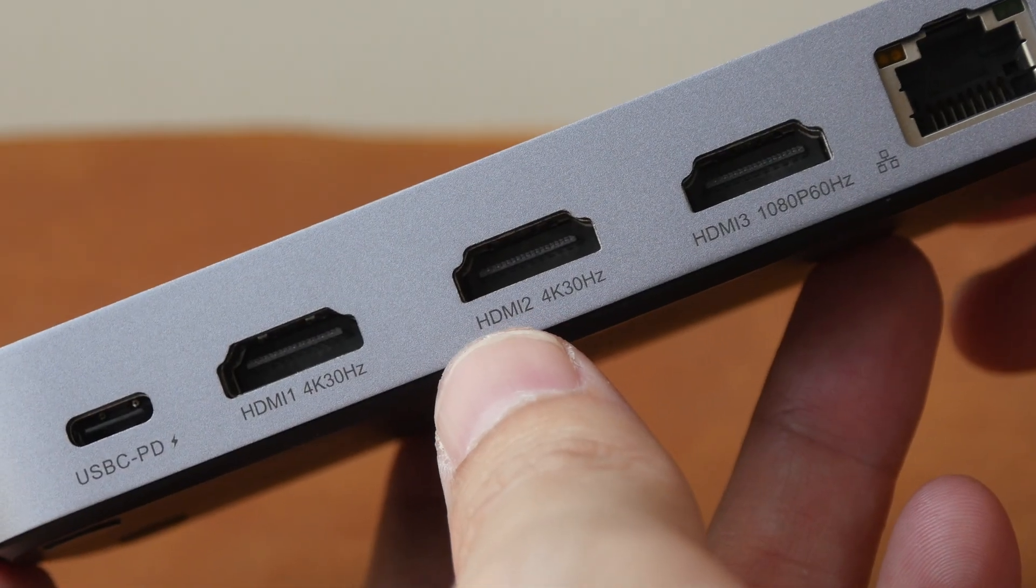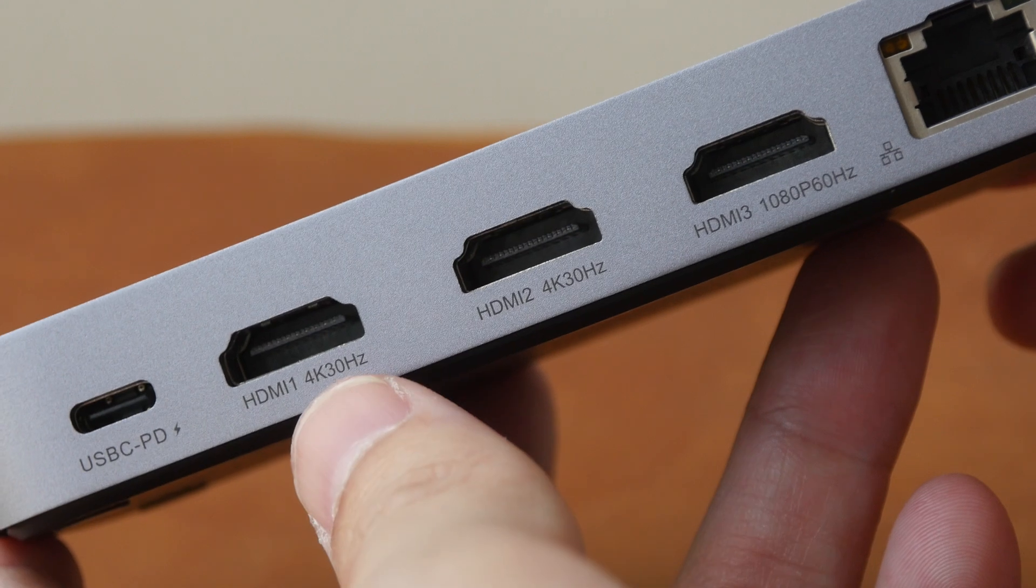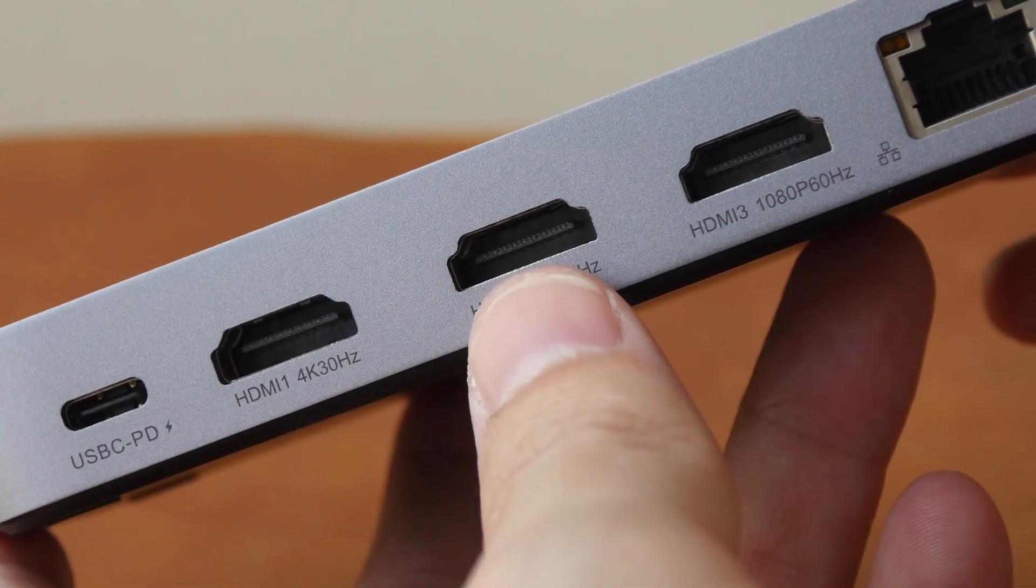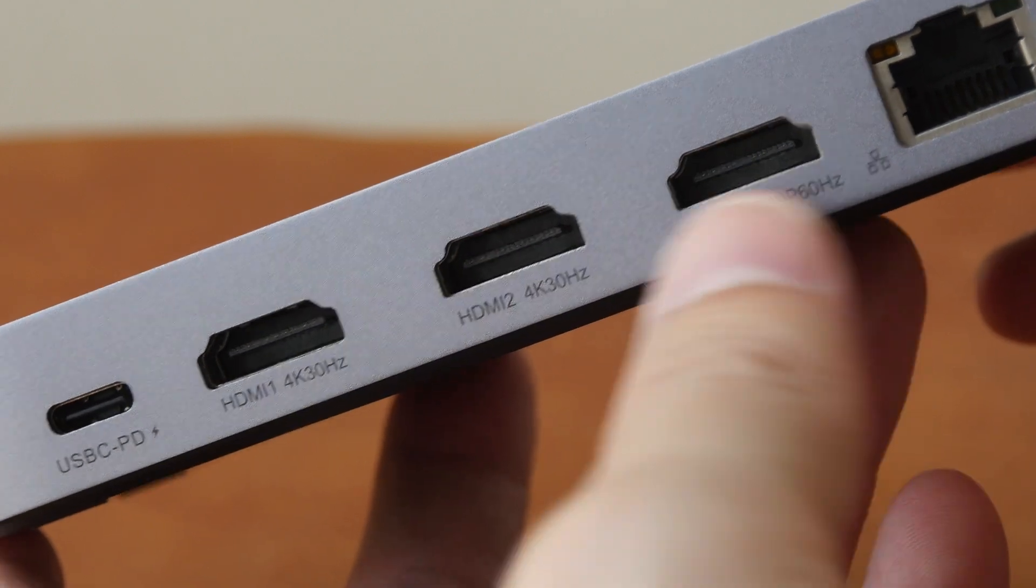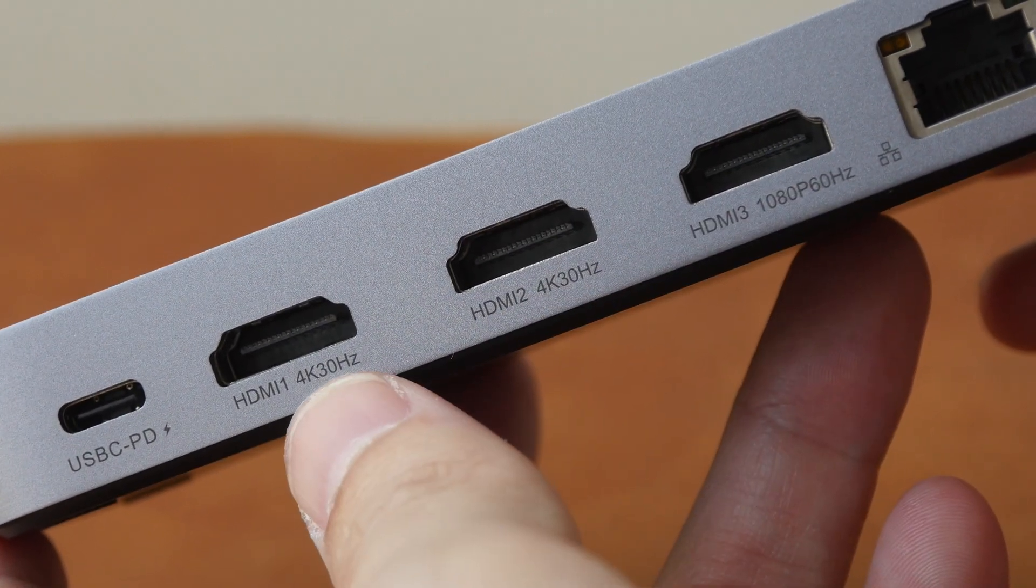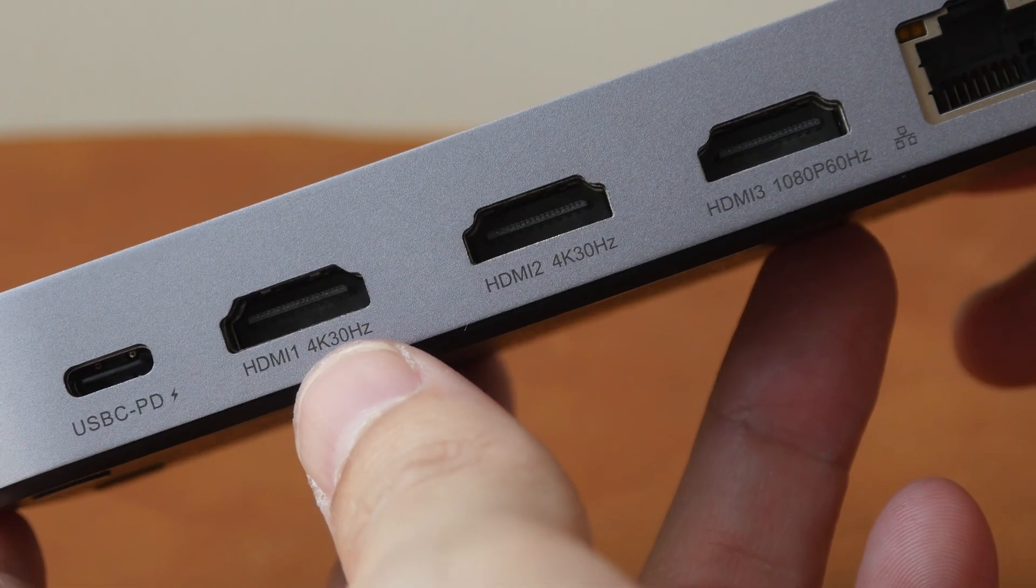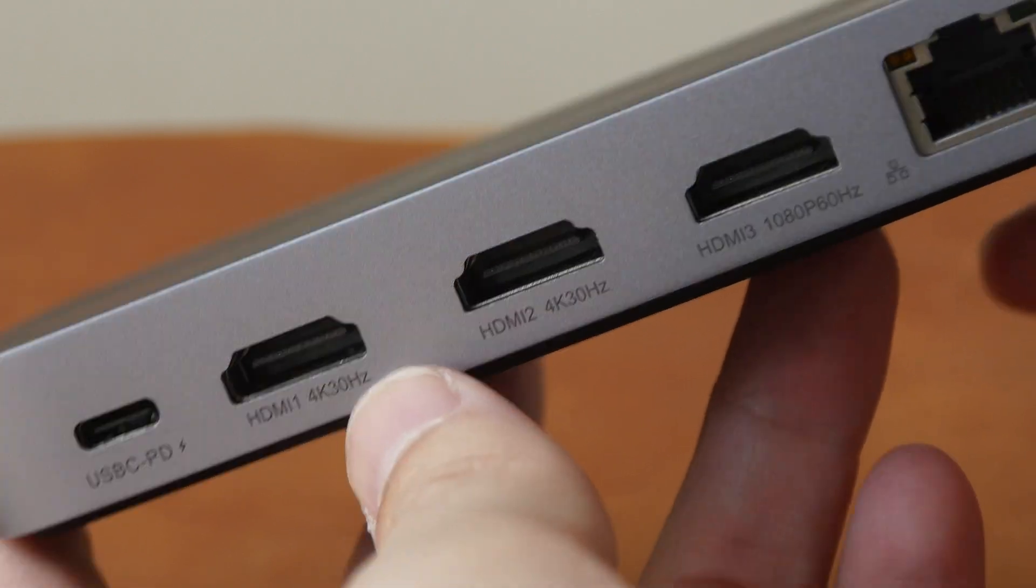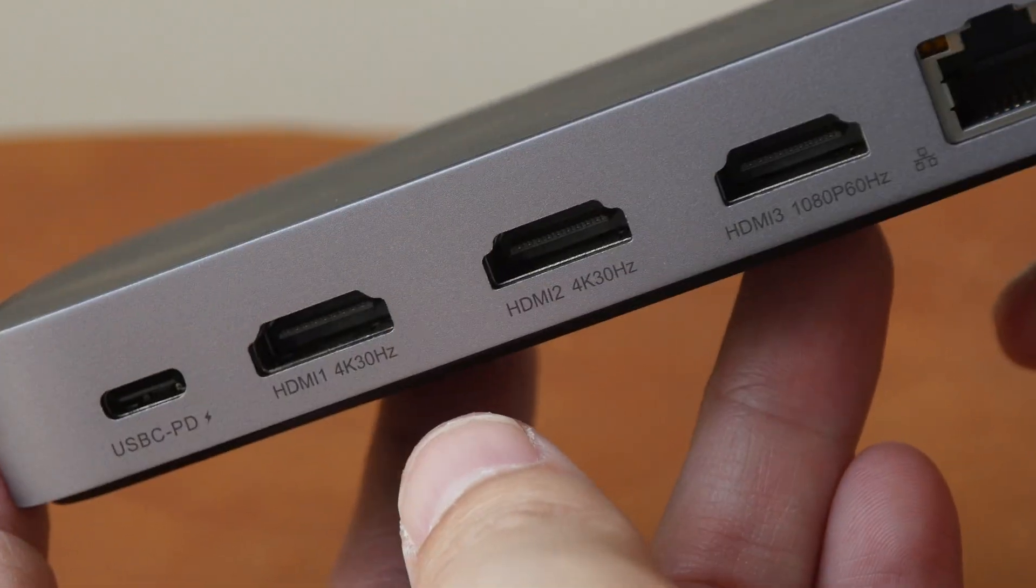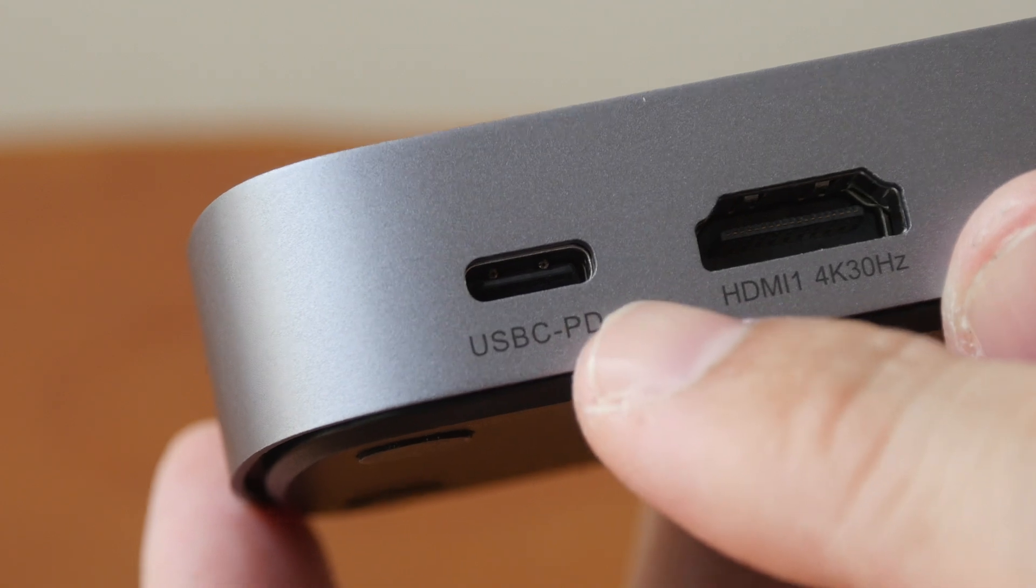The limitations are this display hub only supports HDMI video connection and you will need to install software in order for this to work. There is no USB-C video support.